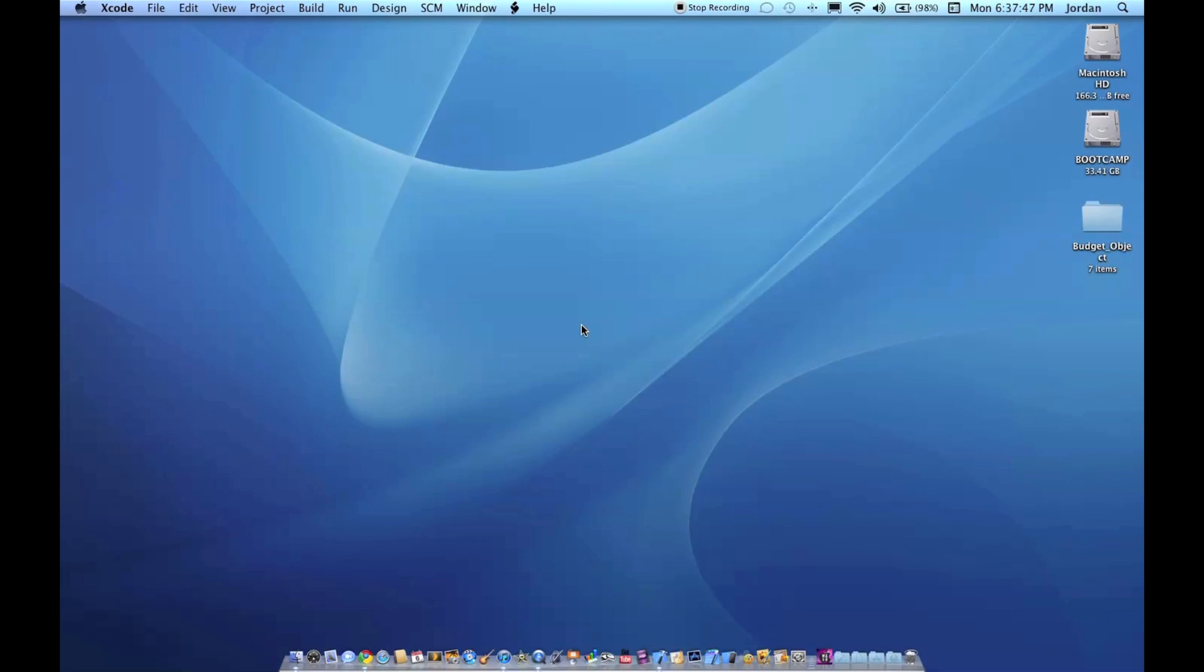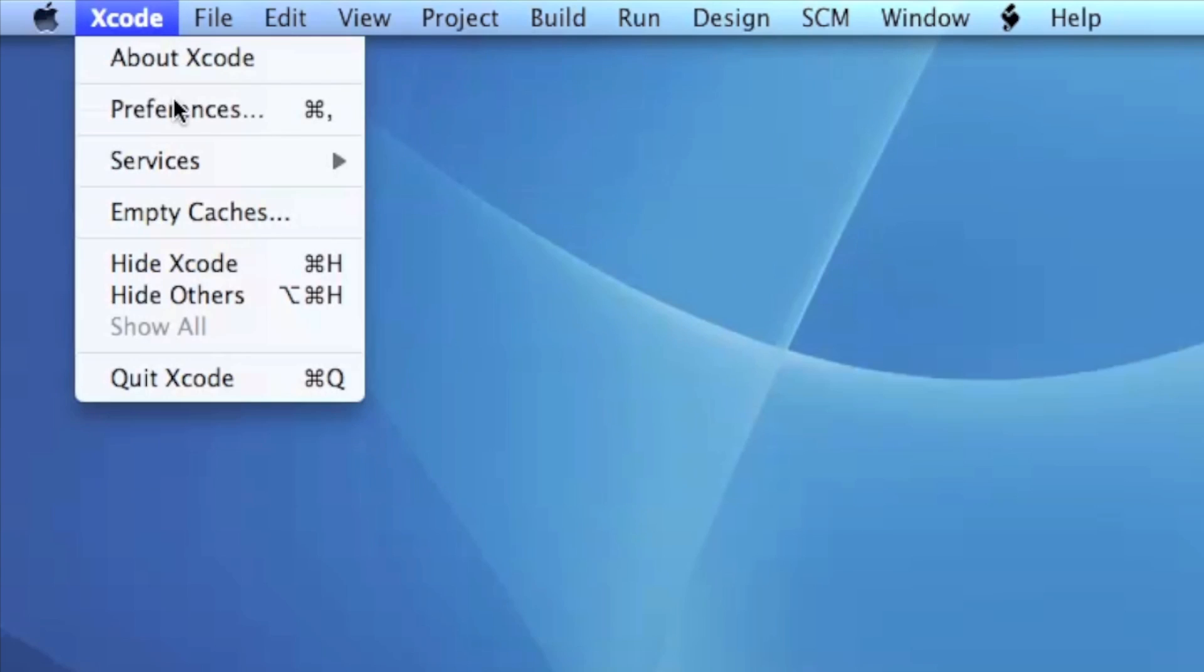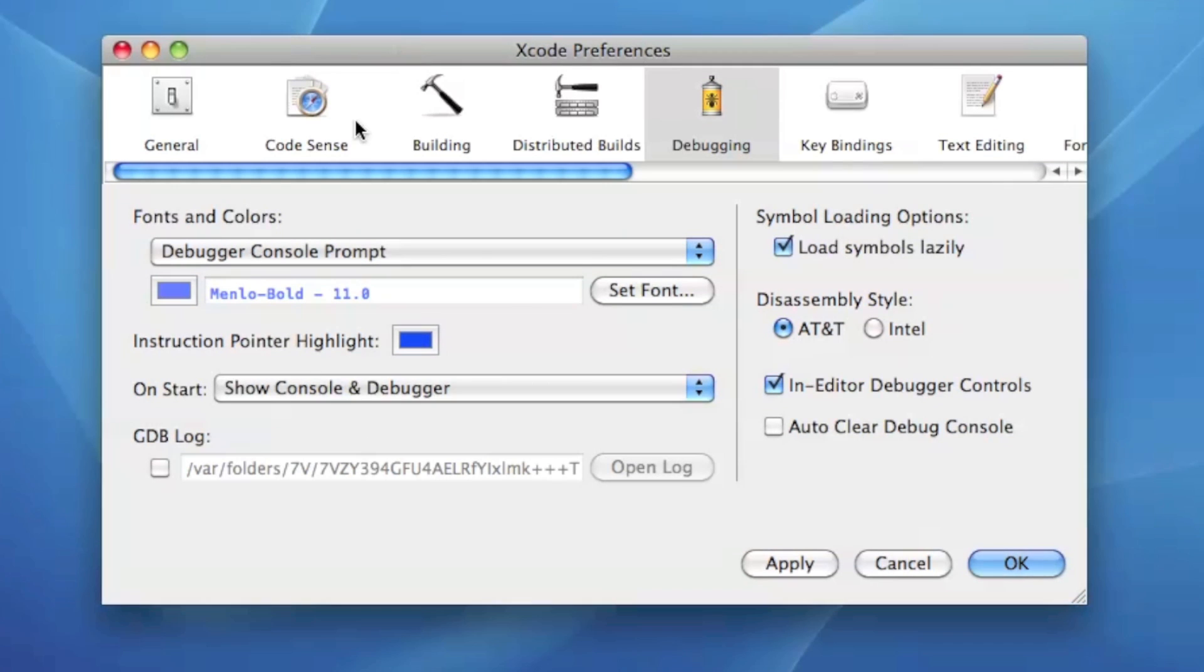What's up guys, Jordan here with Objective-C tutorials lesson 21, Xcode preferences. Now I had originally intended on doing this lesson back when I first started these Objective-C tutorials but I just never quite got around to it, so I'm gonna go ahead and show you Xcode preferences today.